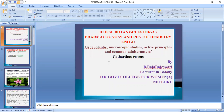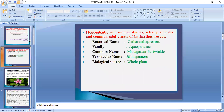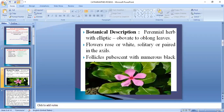Today we are going to learn about organoleptic and microscopic studies, active principles, and common adulterants of Catharanthus roseus. Catharanthus roseus belongs to family Apocynaceae, with the common name Madagascar periwinkle. The whole plant is useful for medicinal purposes.